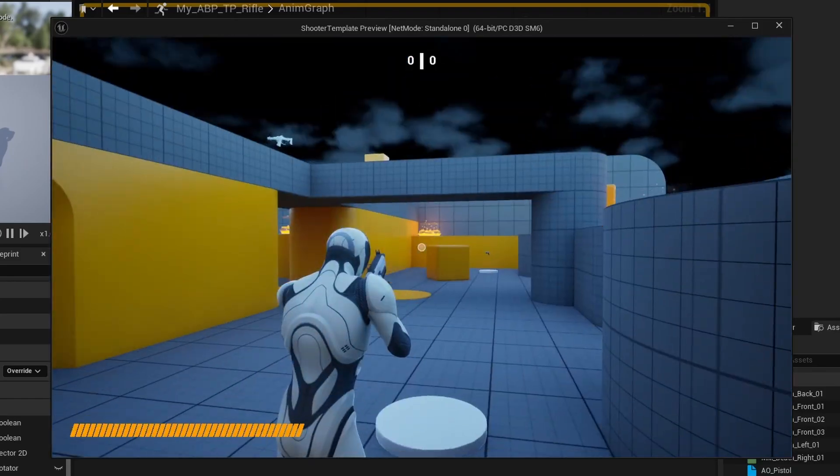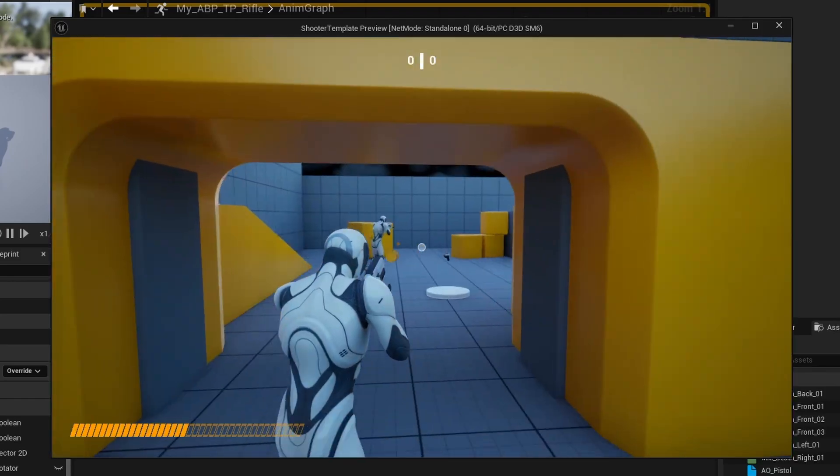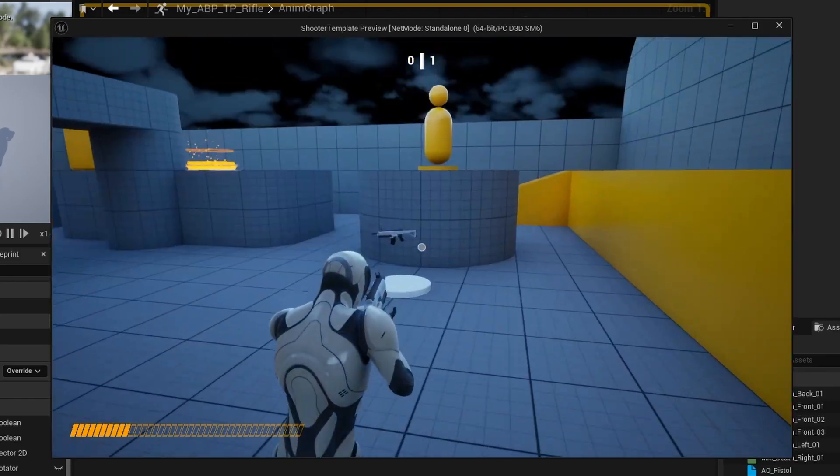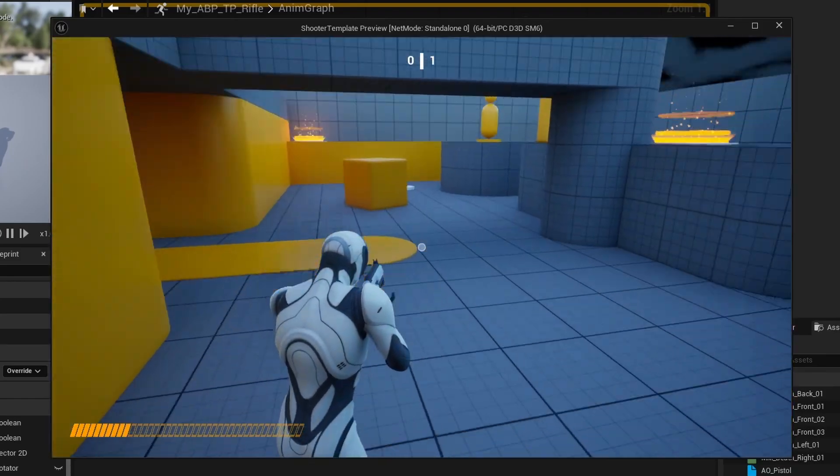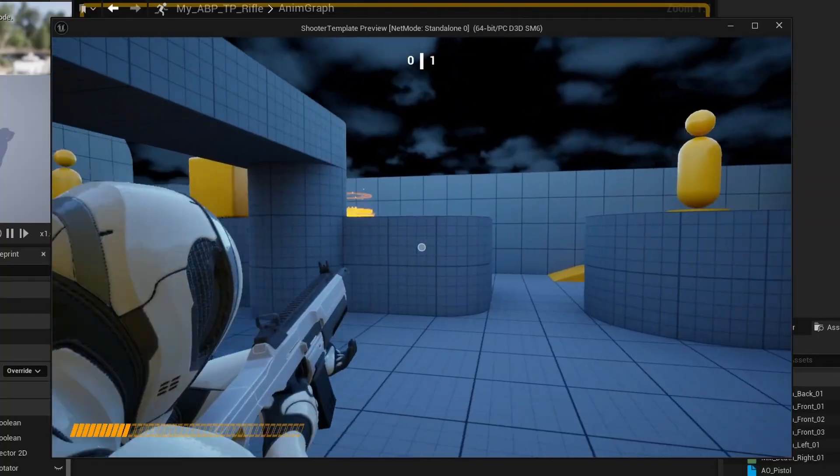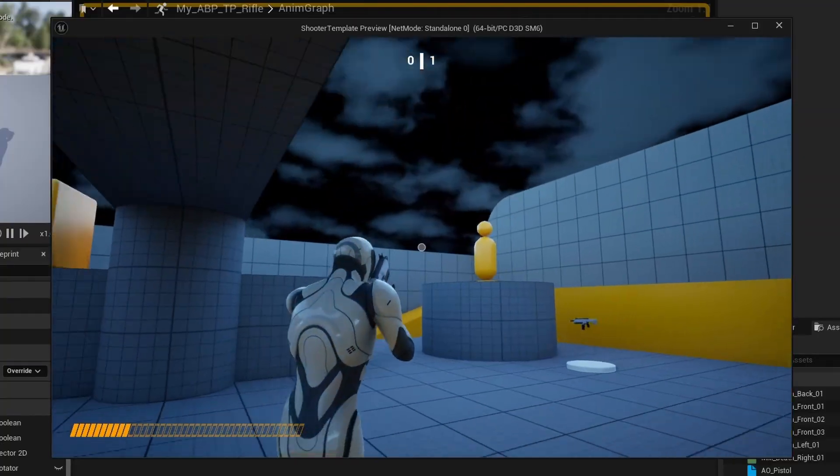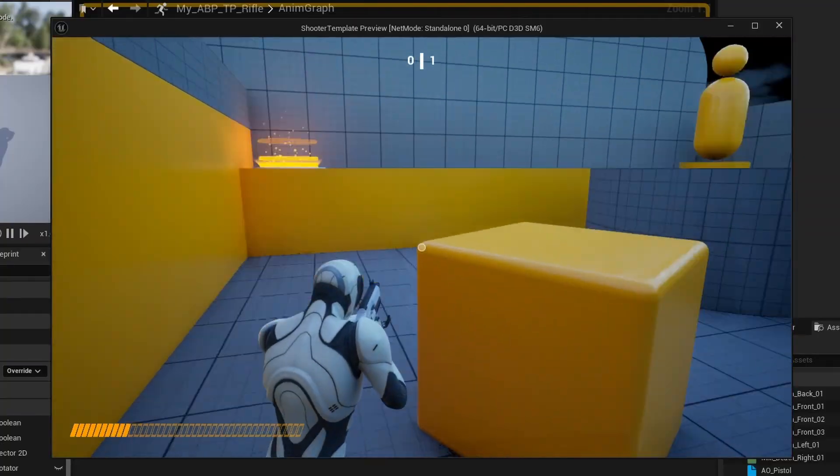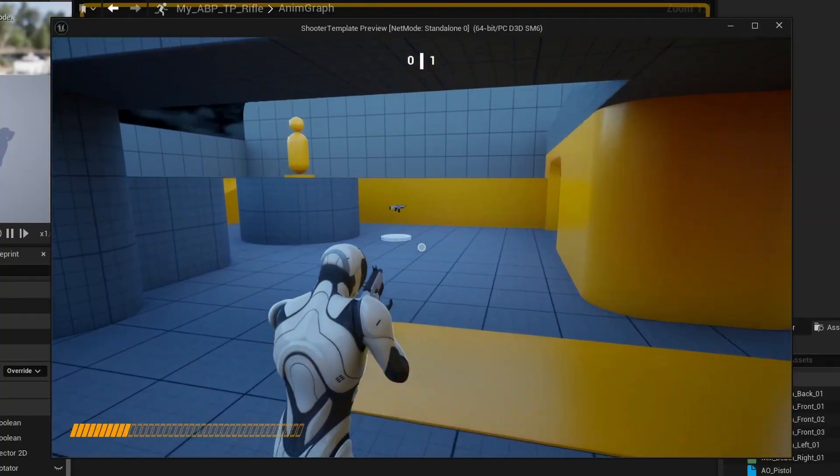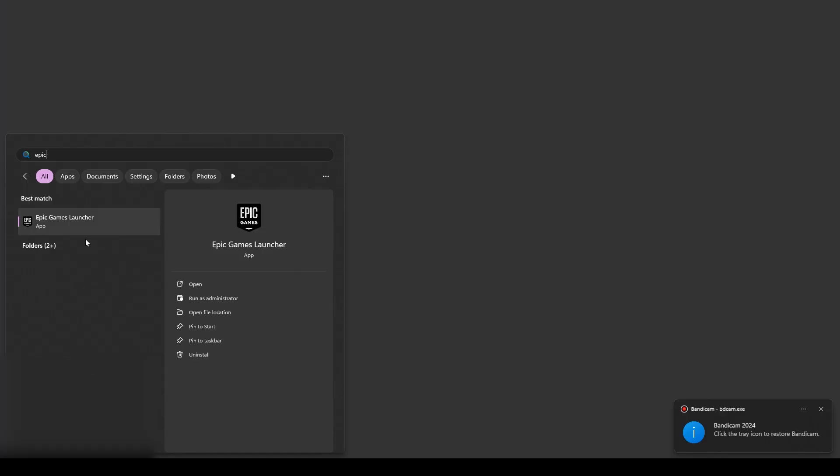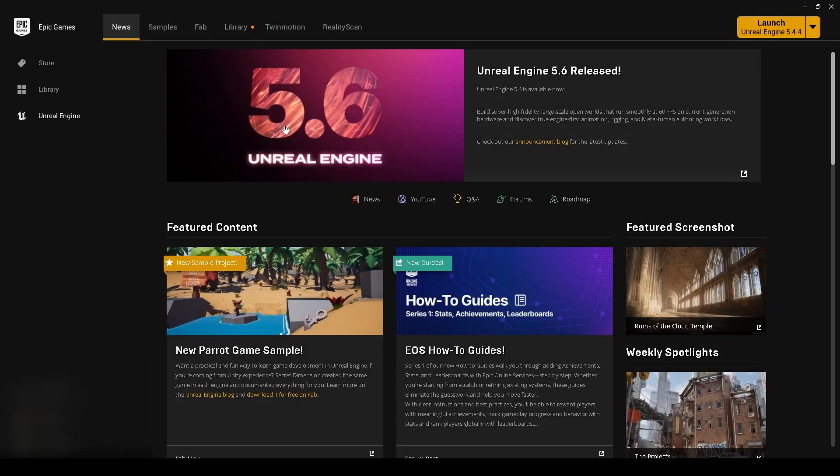So I made this third-person shooter game using the first-person template that comes with Unreal Engine 5.6, and I'm going to show you how to do that. It's actually quite easy. Here's how to create a project using that template.